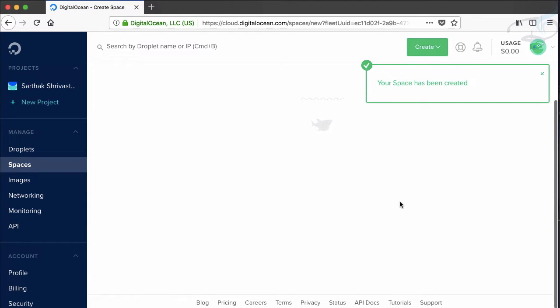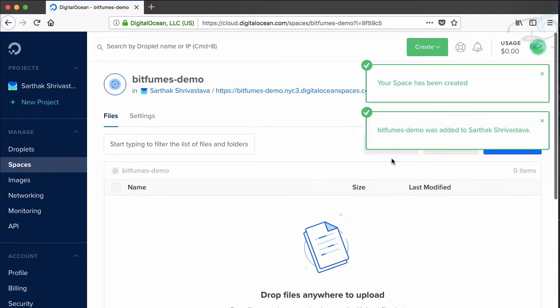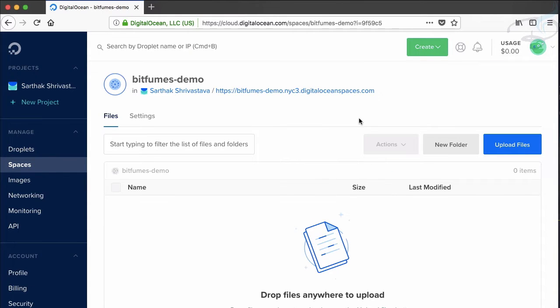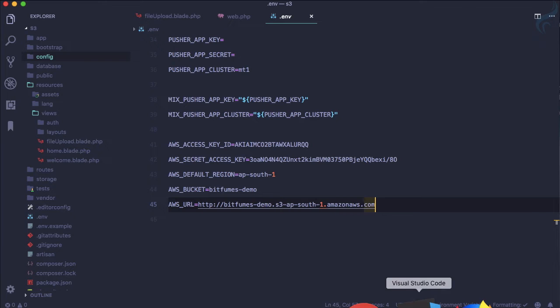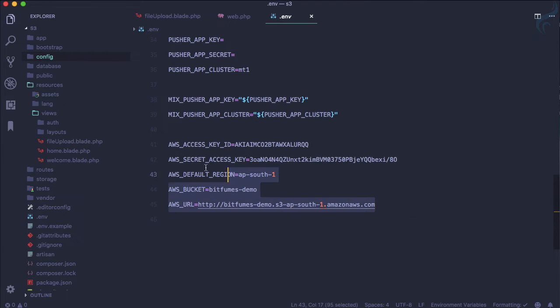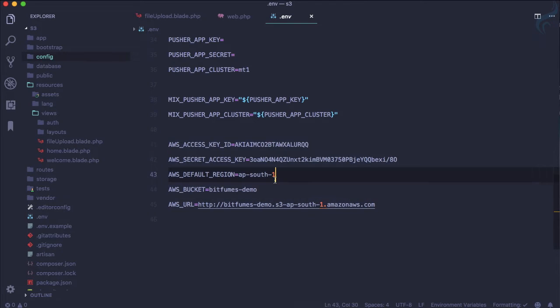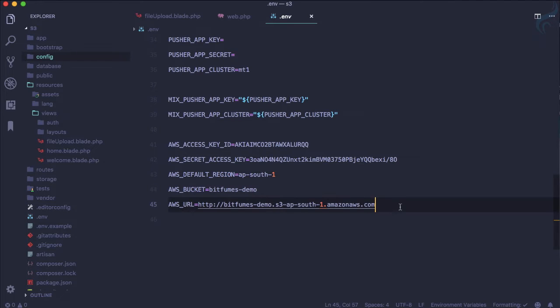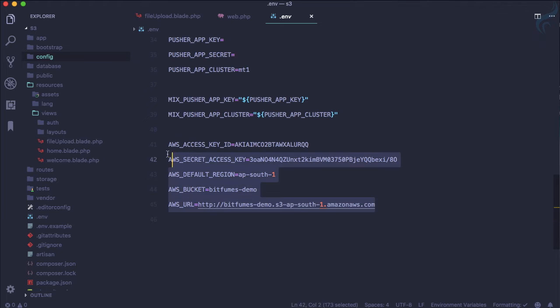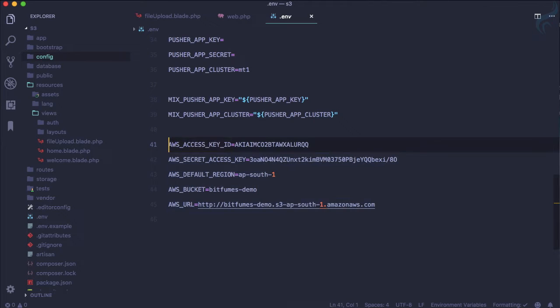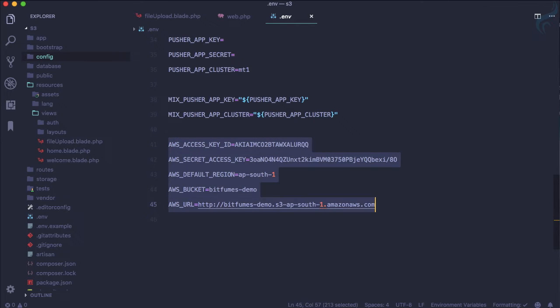What we need, because this Digital Ocean Spaces uses the same S3 driver, the Amazon S3 driver. So on the Laravel end, because on the last episode we have done these things for our Amazon S3, we will do the same thing for our Digital Ocean.